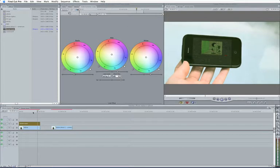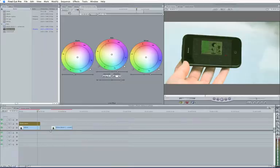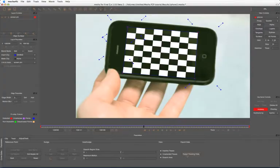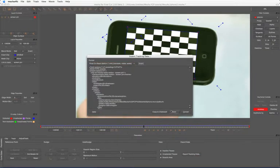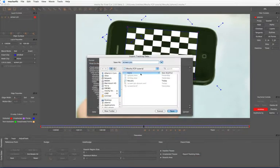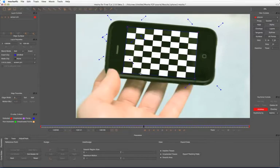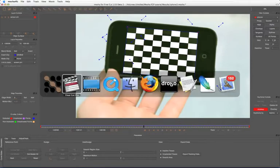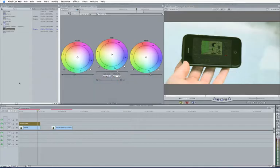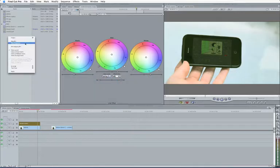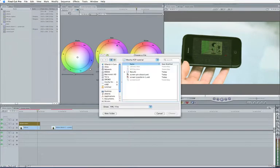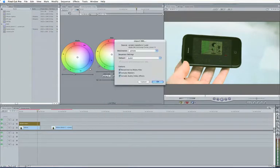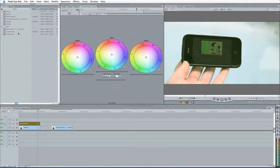Of course, that's the straightforward way of using the corner pin data. But we've also got another couple of things we can do. So if I come straight back into Mocha again, export out the tracking data as the basic motion. Save that. Call this Screen Transform 1. There we go. Back to Final Cut and import that XML in there. Screen Transform 1. Take the defaults there.